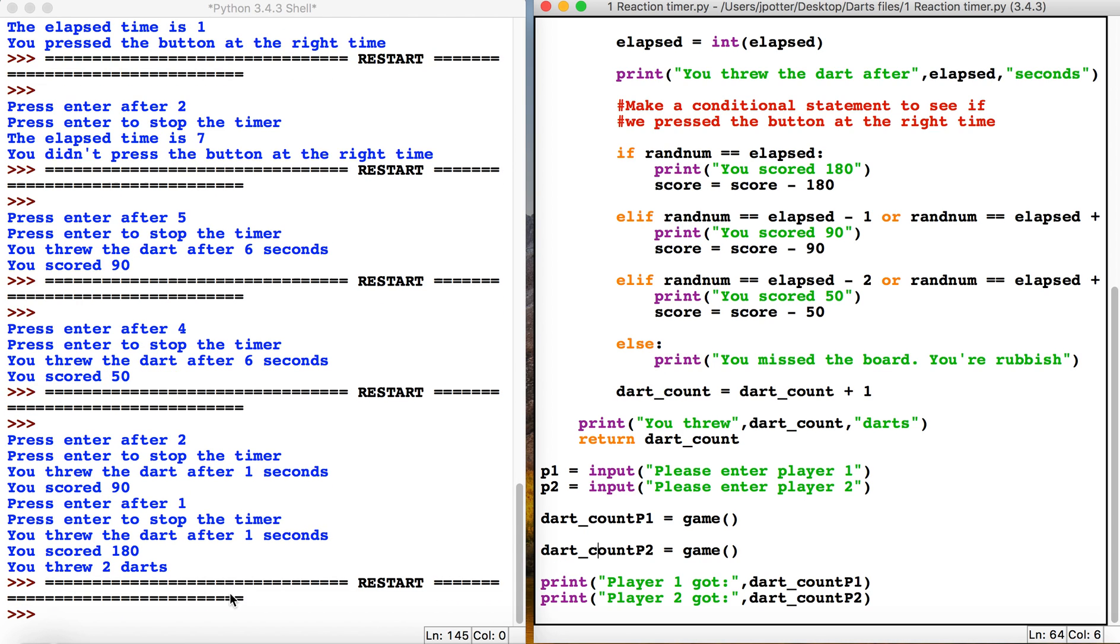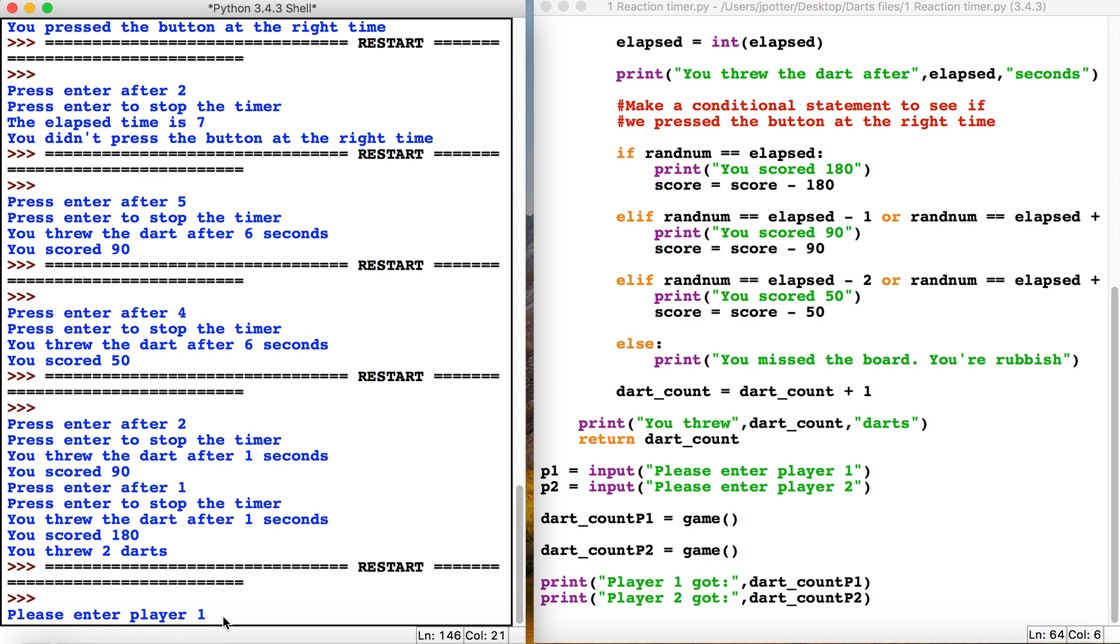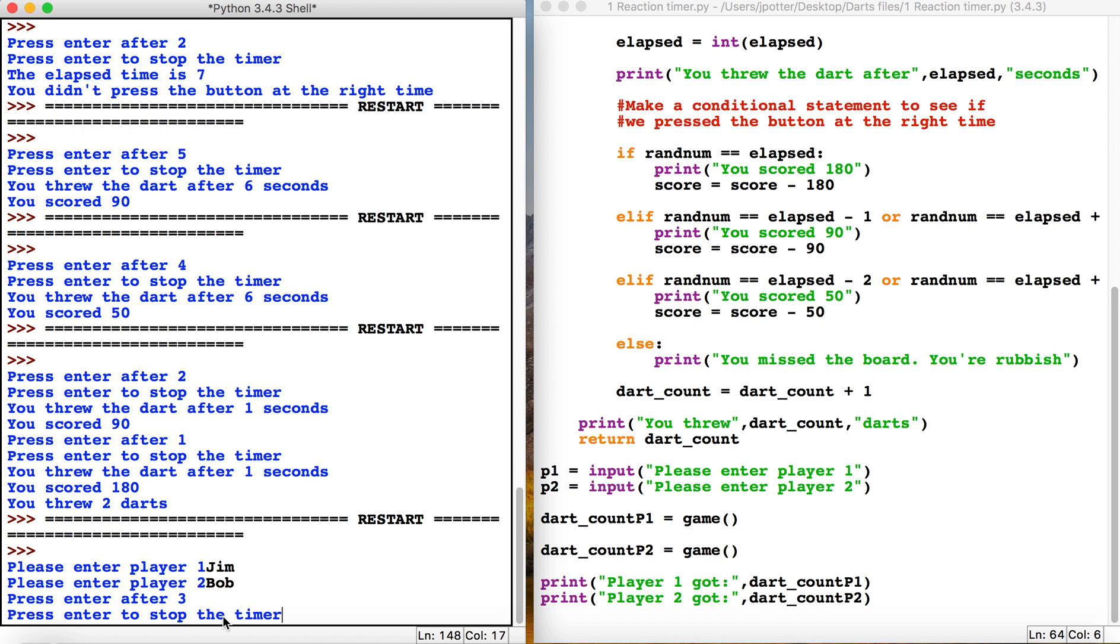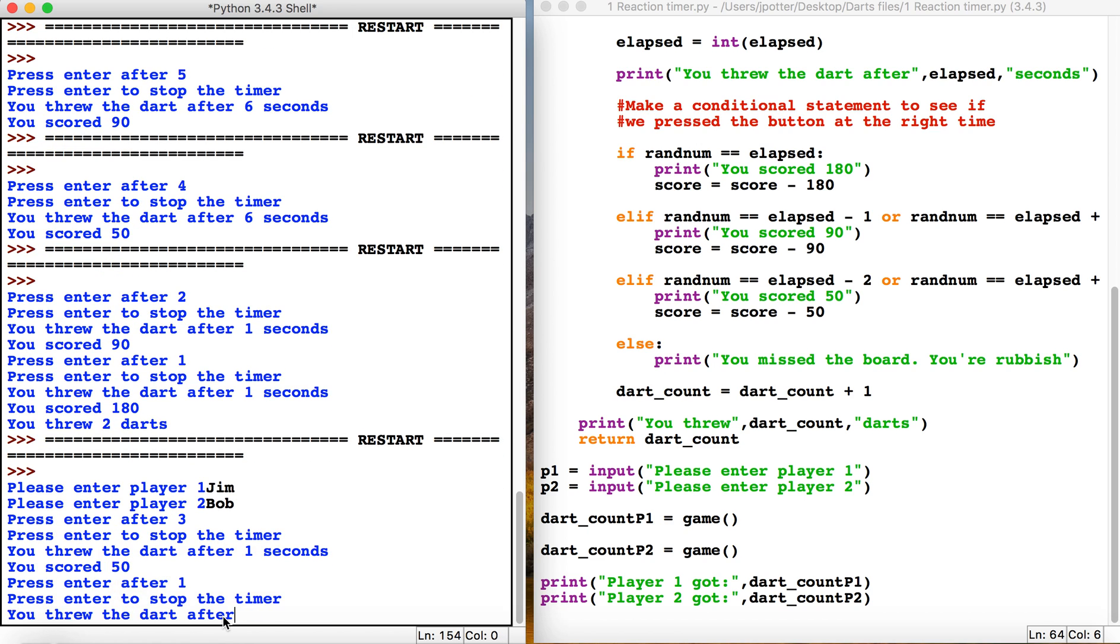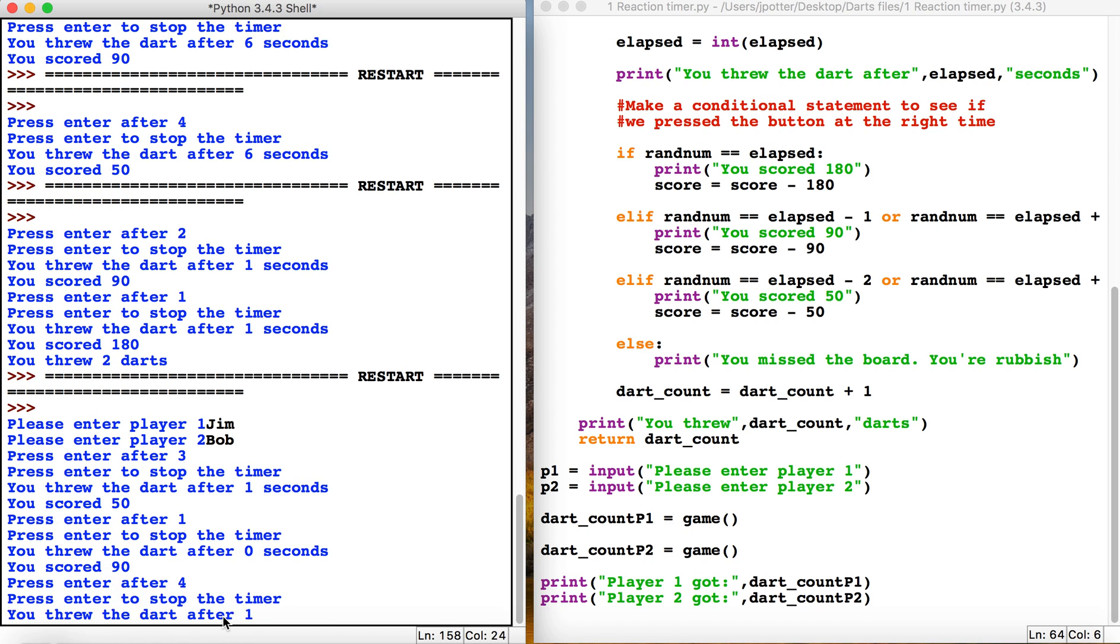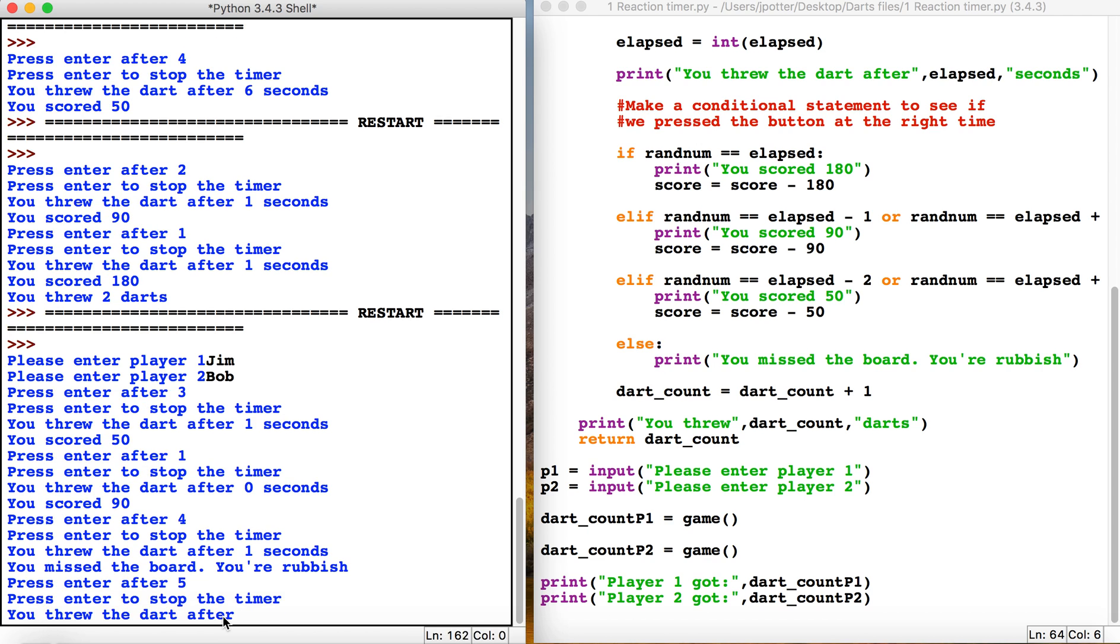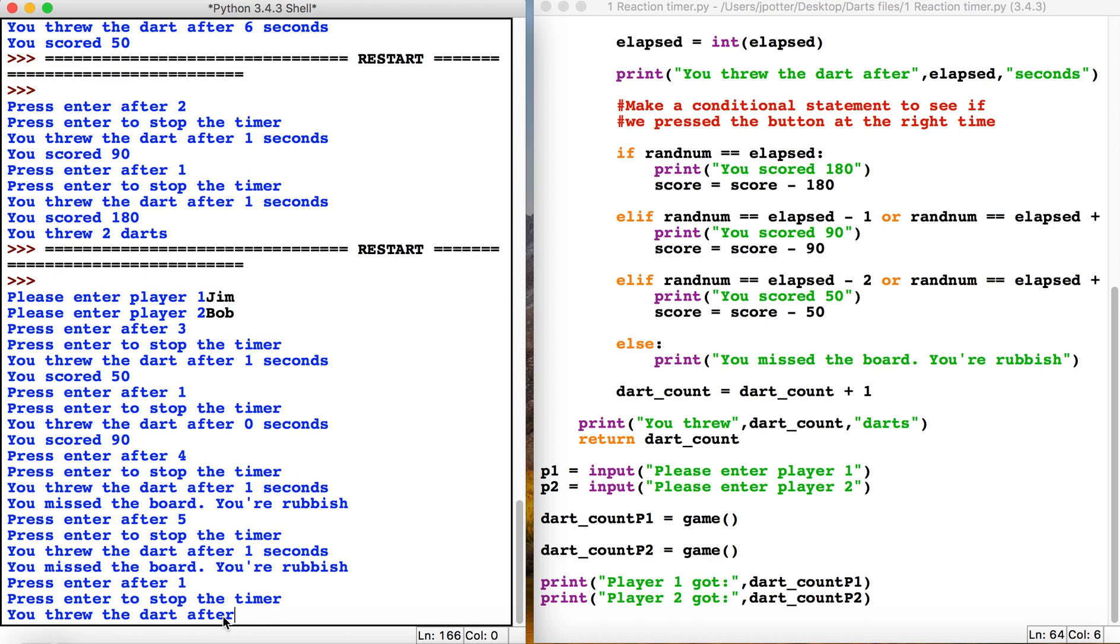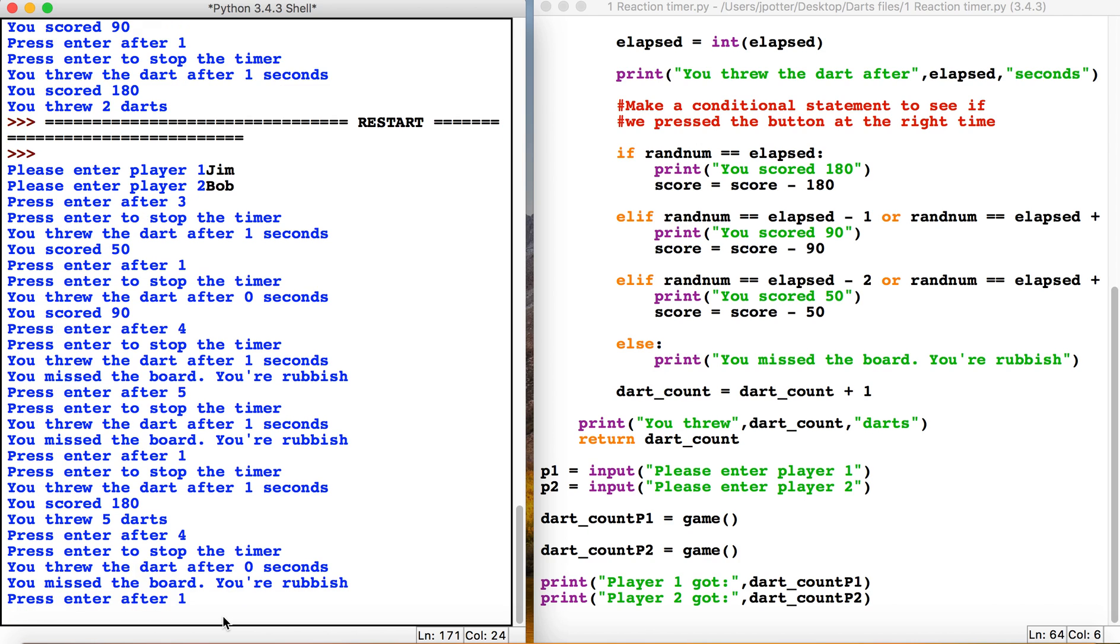This is quite a short game, 200 points. Player name Jim Bob, and we'll see who wins. Looks like Jim is rubbish, so we'll make him the loser.